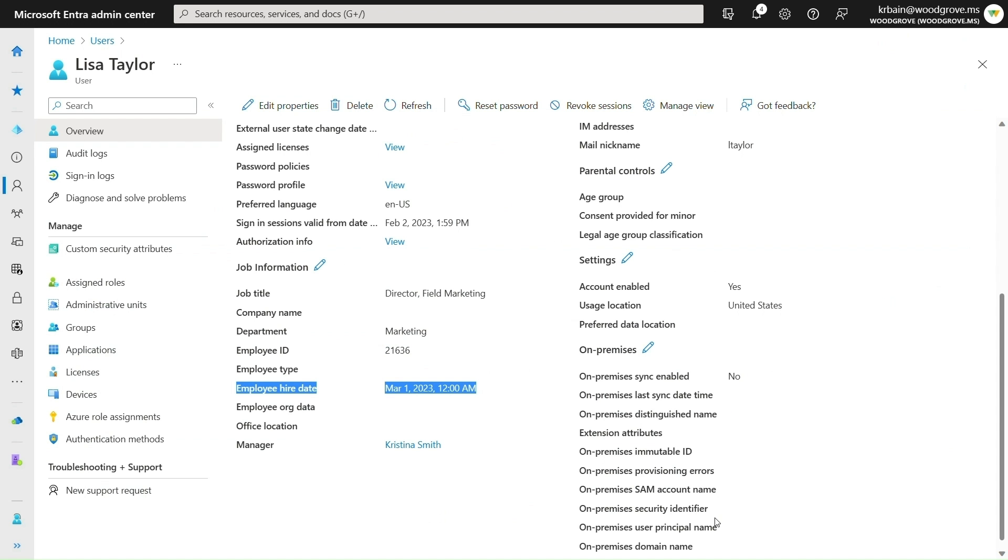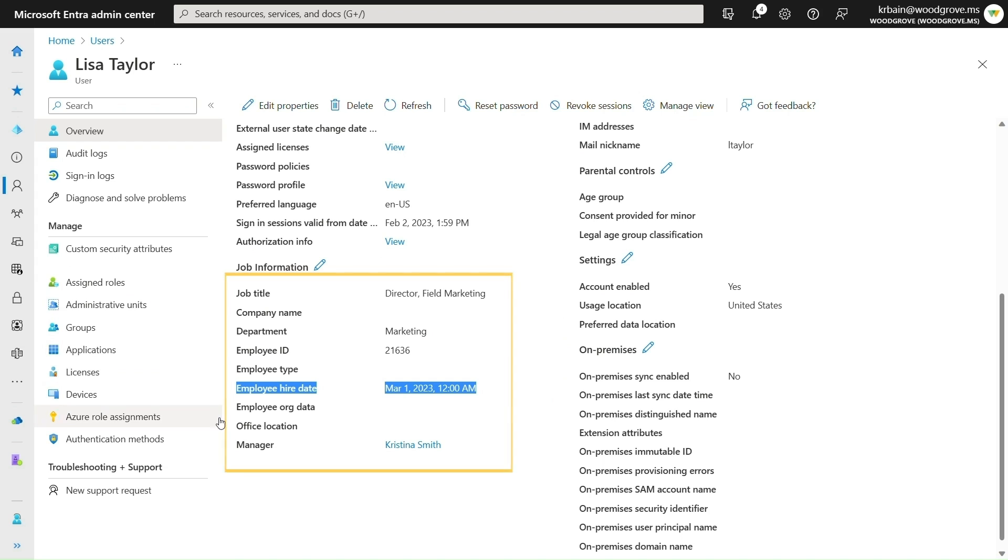Here in the Entra portal, you can see Lisa Taylor's profile now exists in Microsoft Entra with the attributes successfully mapped from Workday, including her employee hire date.